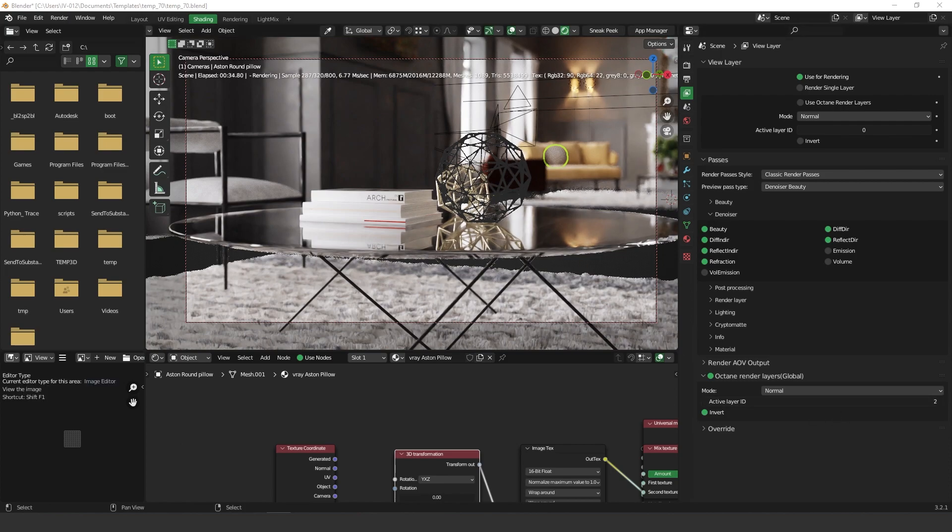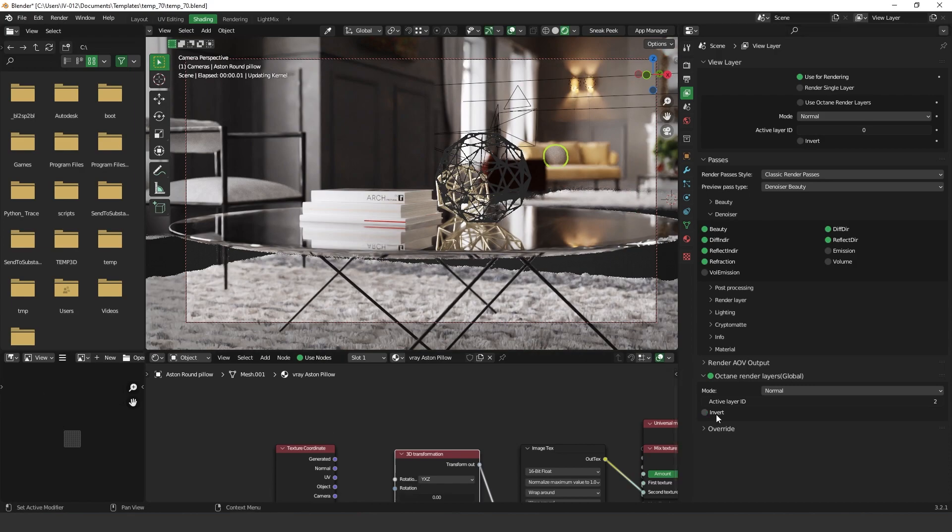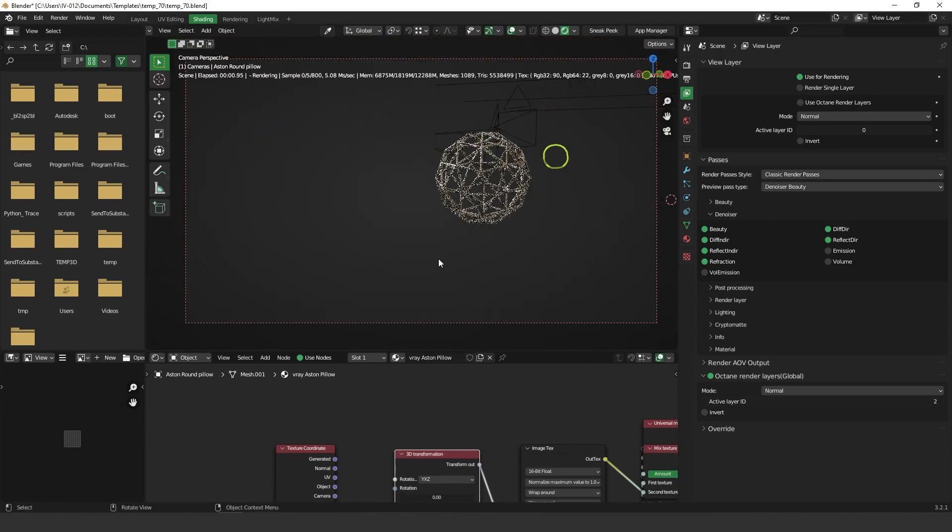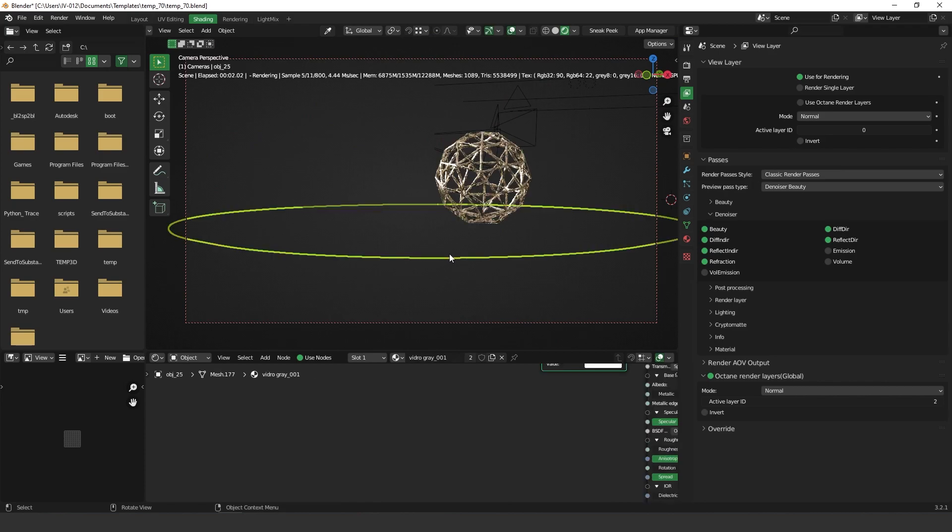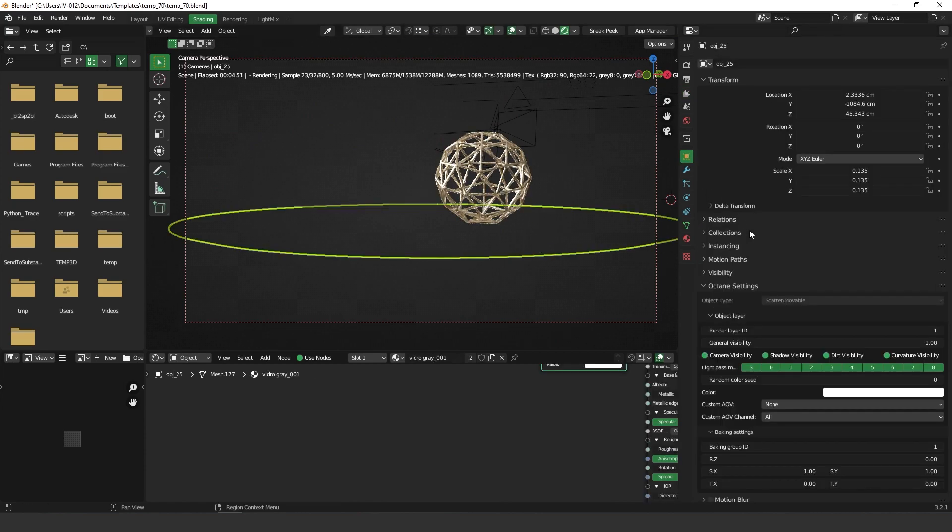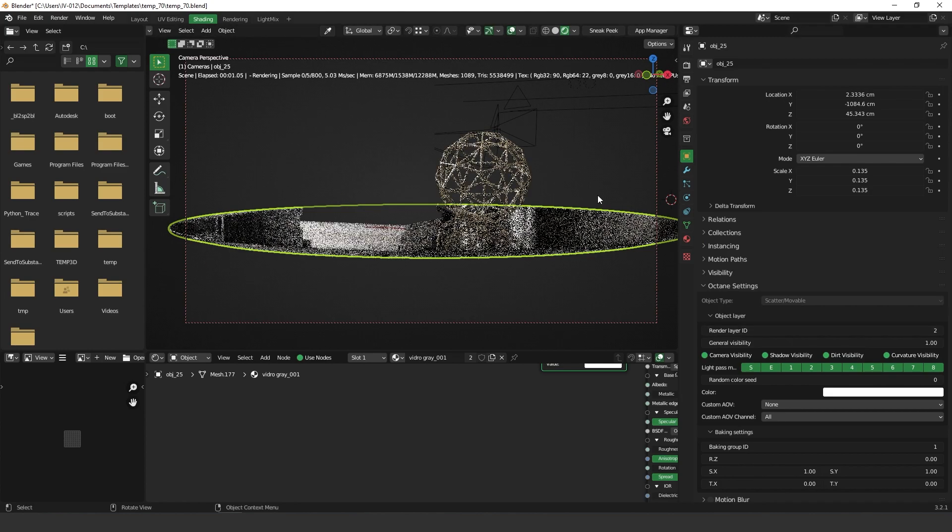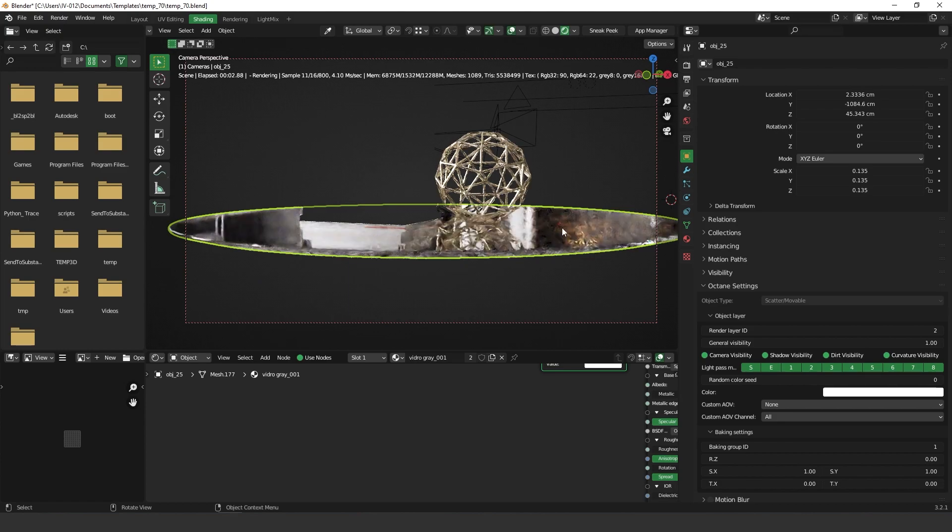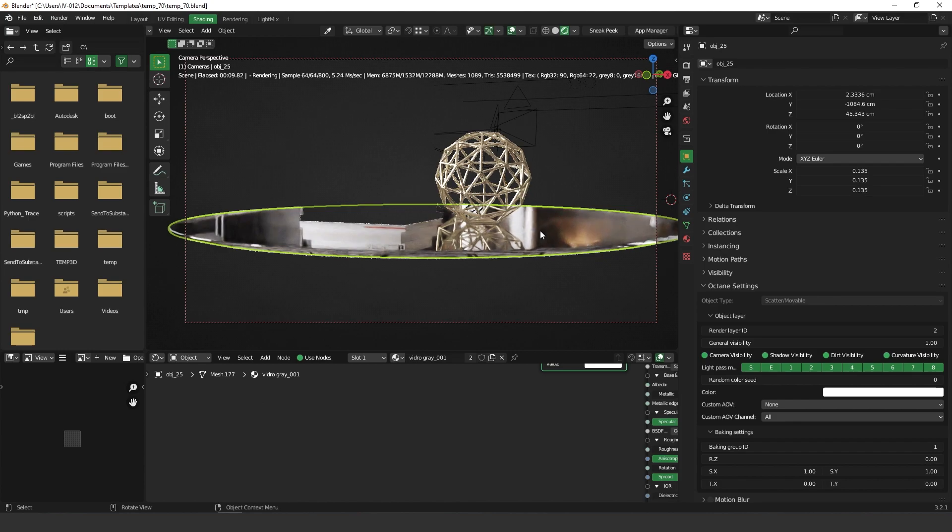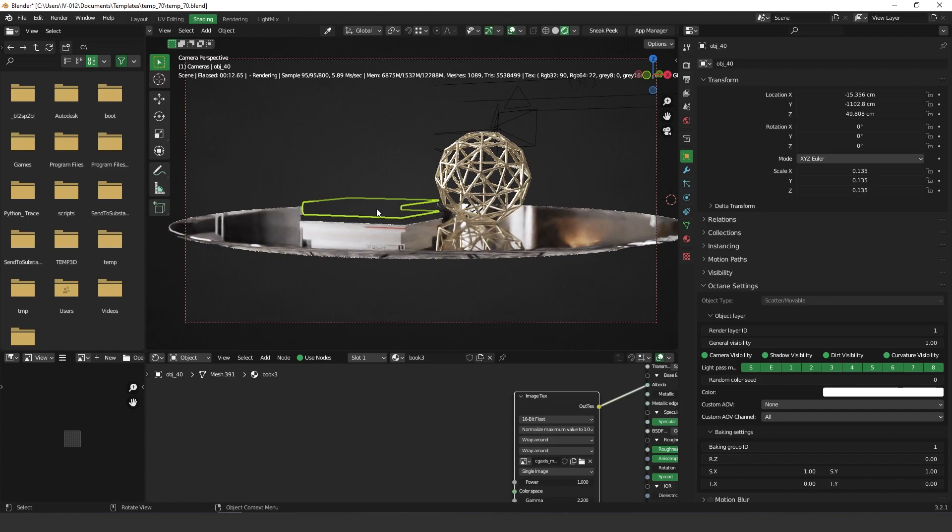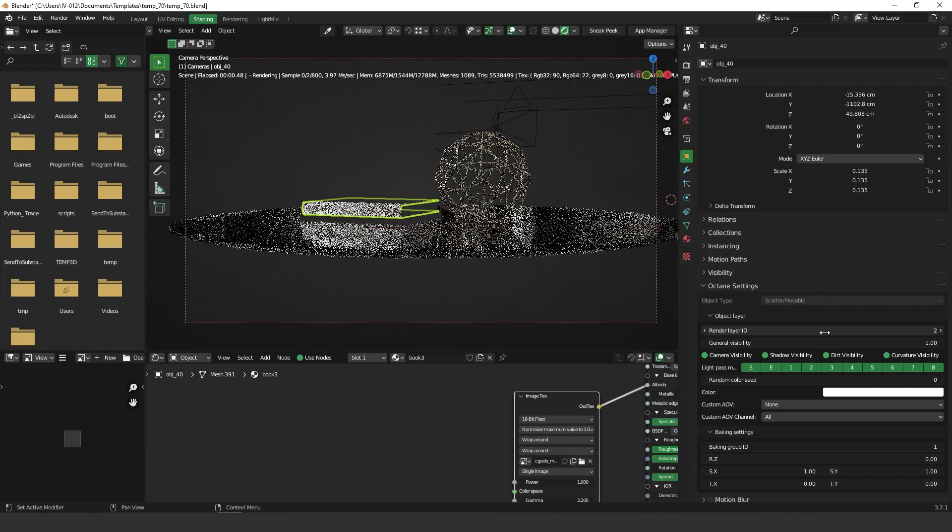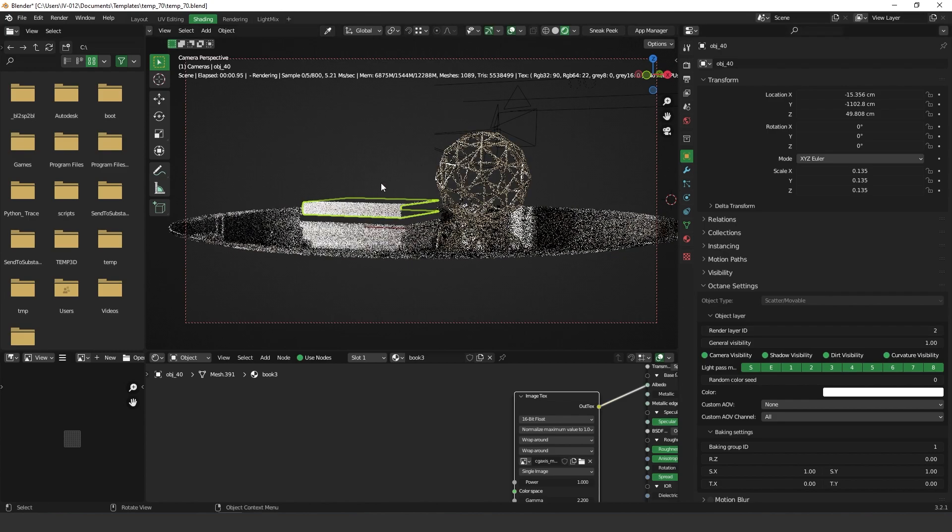You can also render multiple products. So let's say that you want to render the table as well. So basically what you have to do is change the ID as well. So let's change it to 2 and now we have the table, just this glass part of the table rendering with your object. So you can render more objects. Let's say that you want to render just this part as well. So you can change the ID to 2 as well.